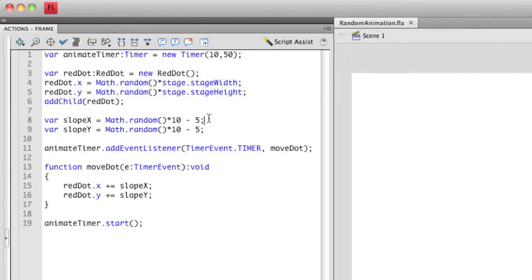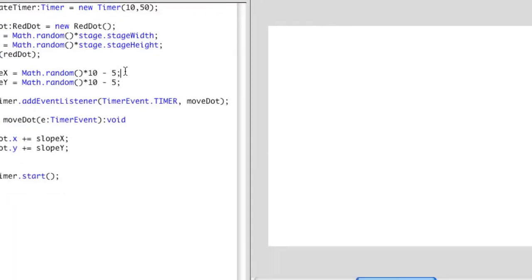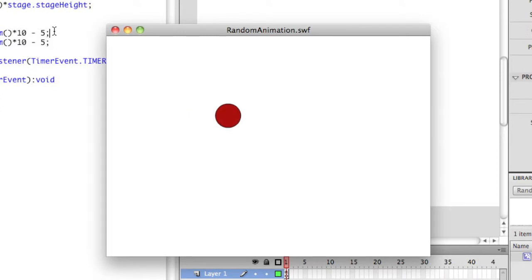The rest of the ActionScript is exactly the same. I haven't modified anything else. So I'm going to run this a few times just to show you what happens. So when I run this, you'll see the object initially is on a random location, and it moves in a different direction every time that I run this.